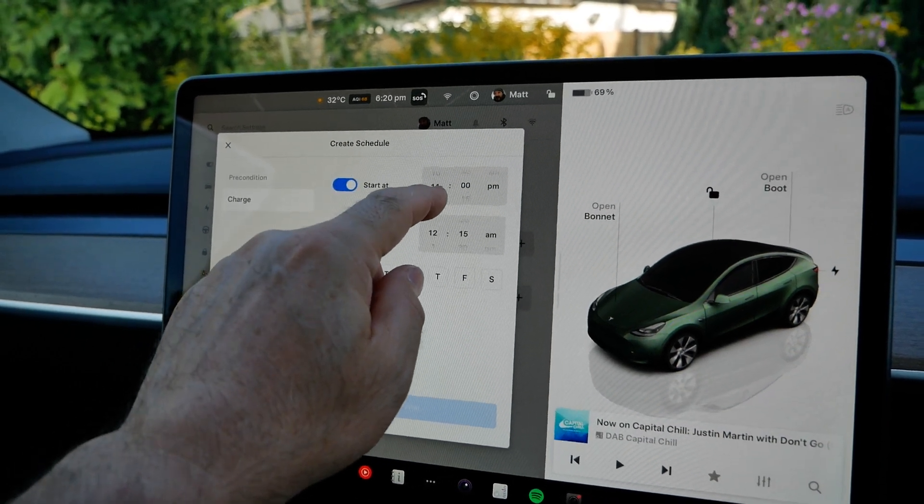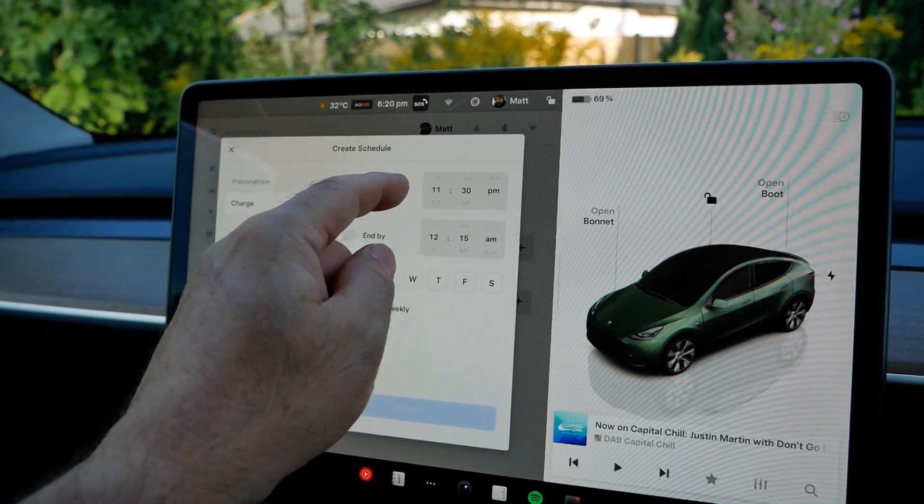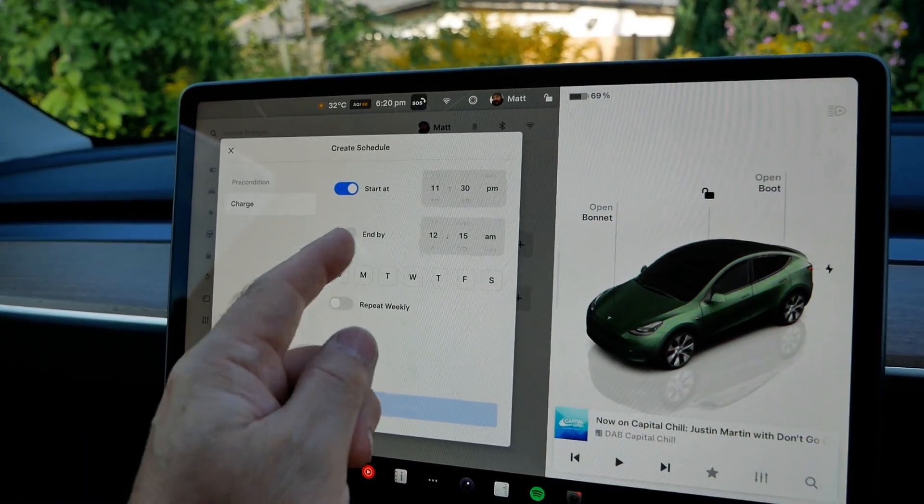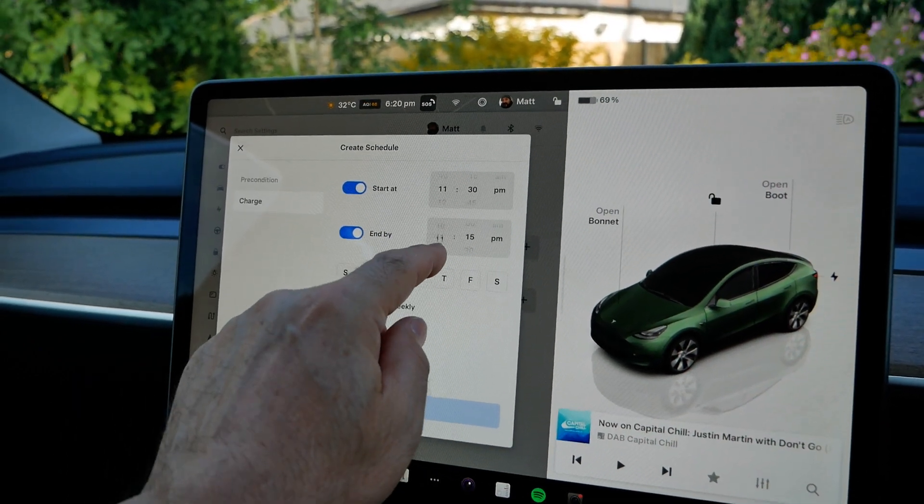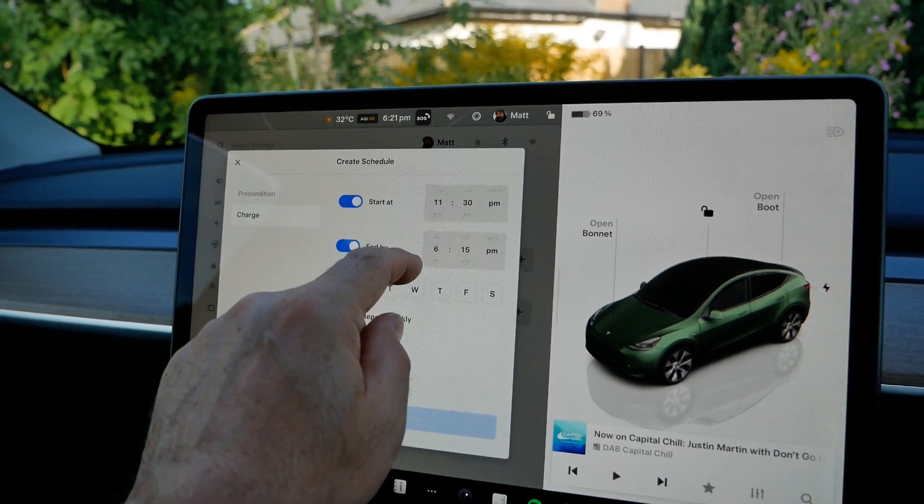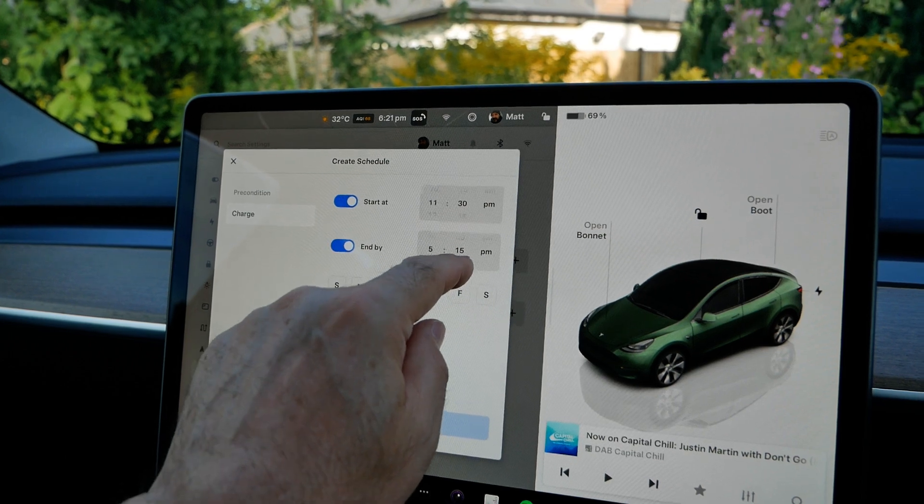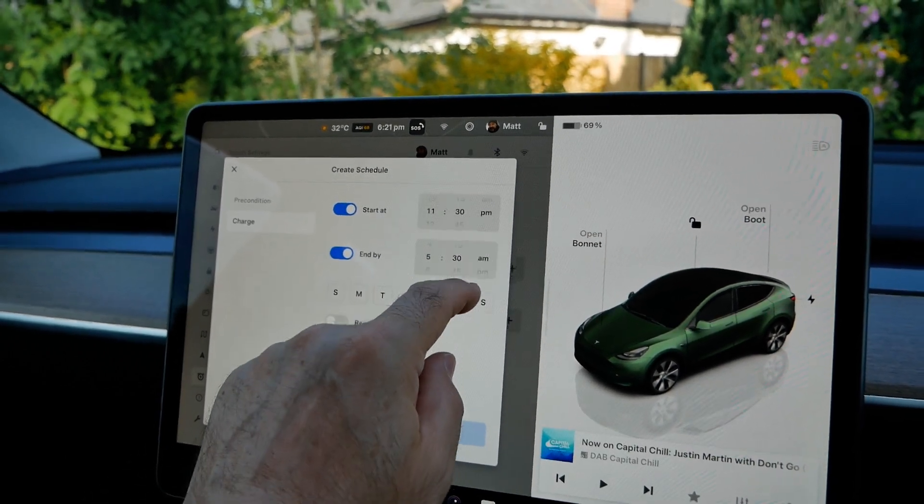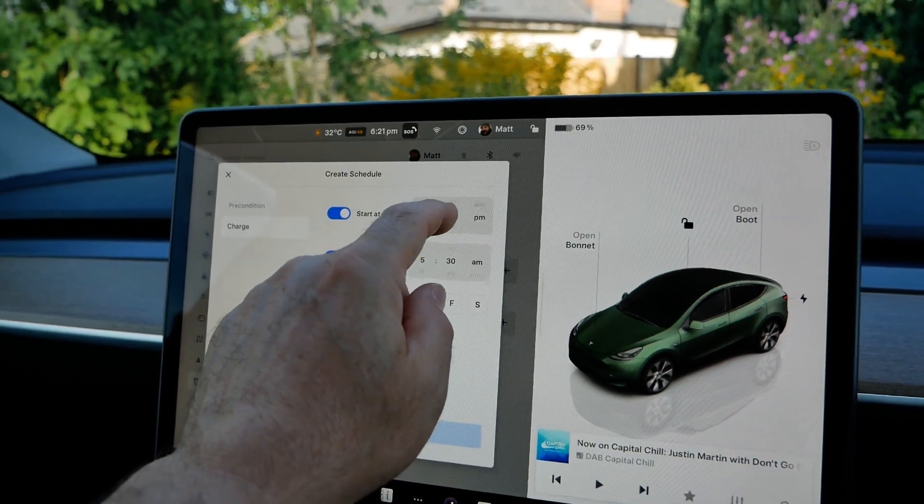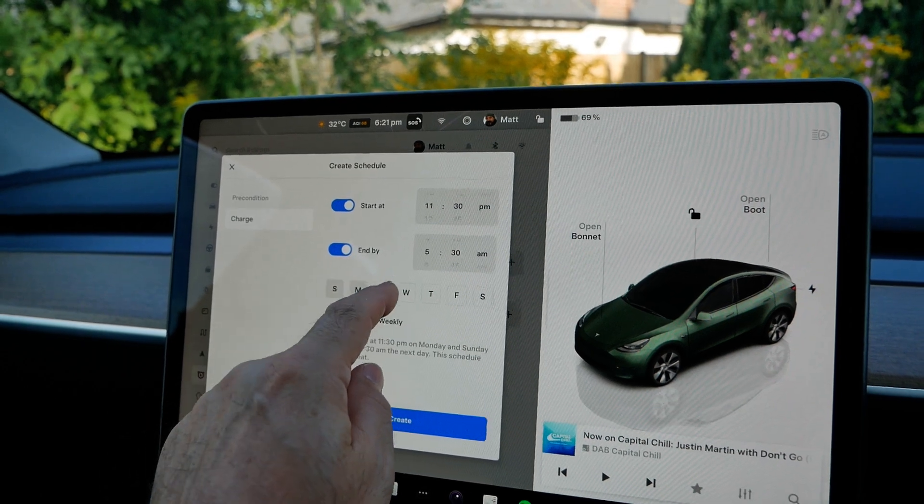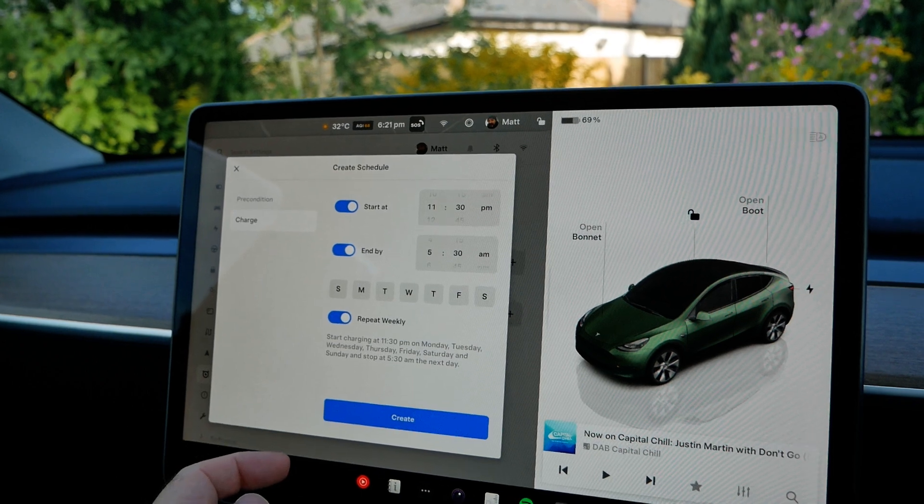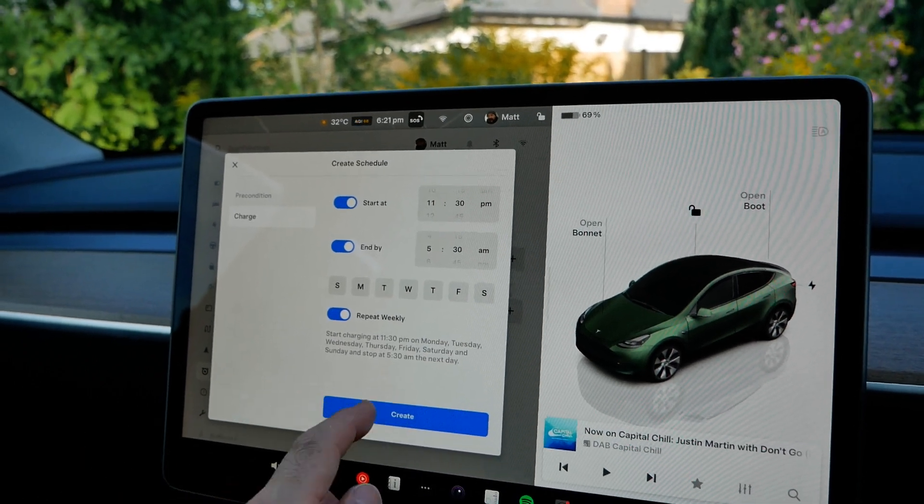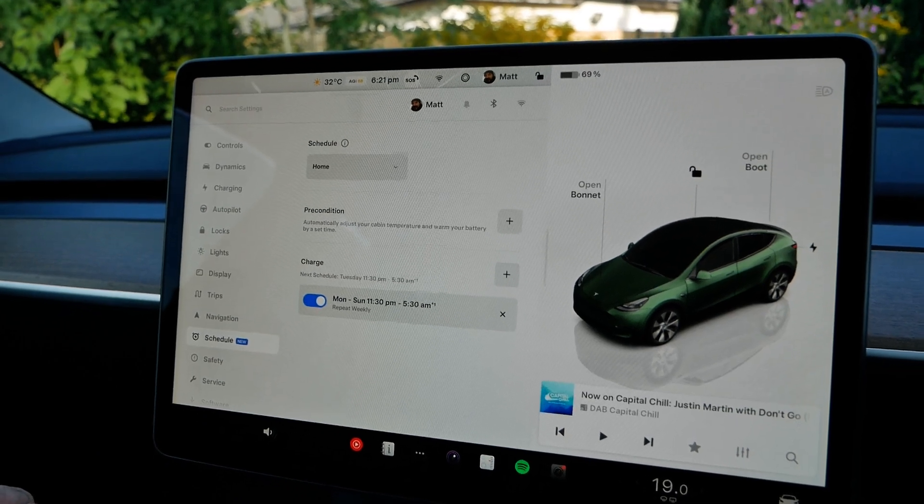Typically I would imagine most people are going to be on the Octopus Intelligent Go tariff, so I'll set it for 11:30 p.m. and end at 5:30. That wants to be p.m. ending in a.m. And I'm going to set it for every day of the week and repeat every week. It's as simple as that. So we've now got our schedule created.